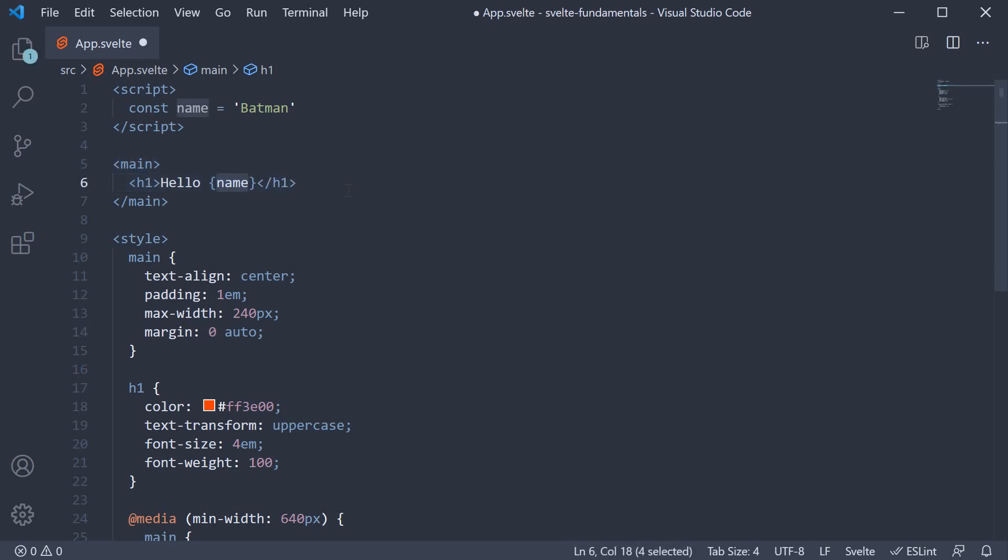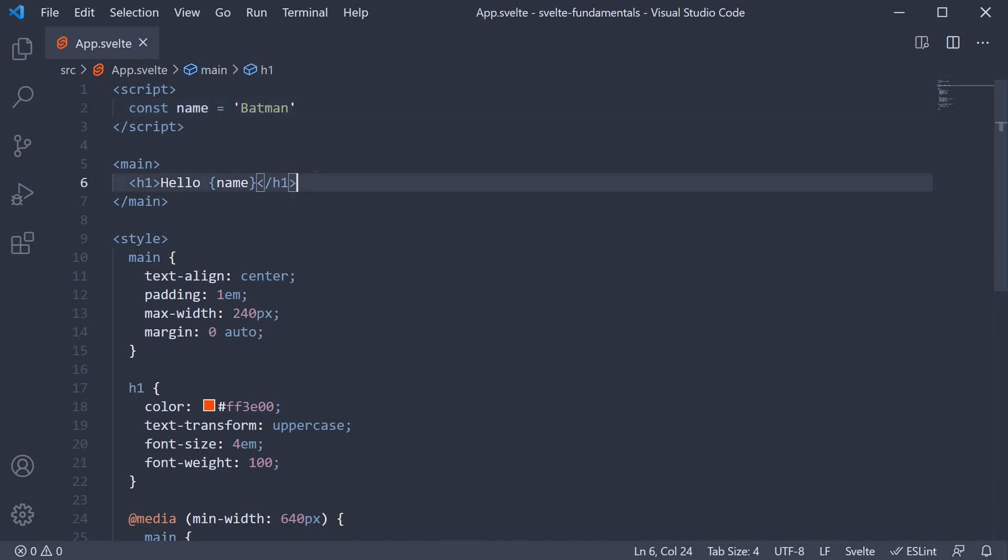So this is the first fundamental concept in Svelte. Binding text from the script section to the markup. In the next video, let's take a look at binding HTML.